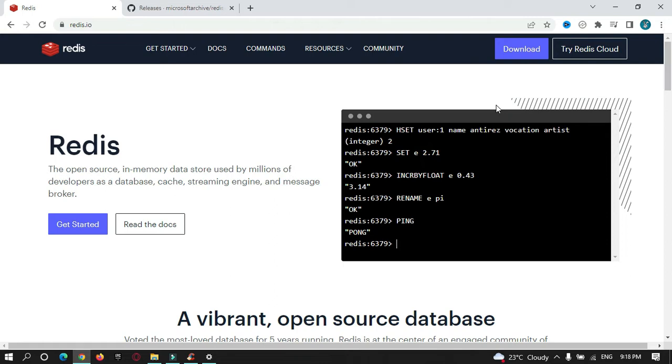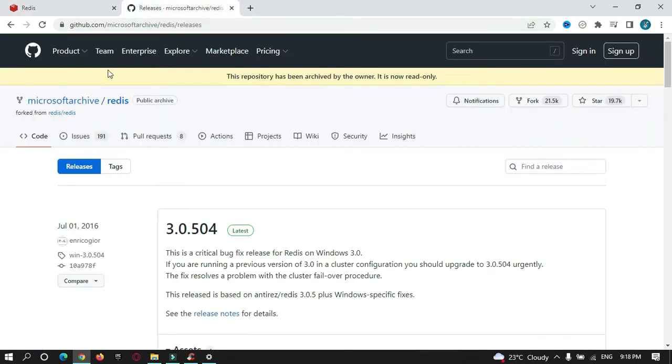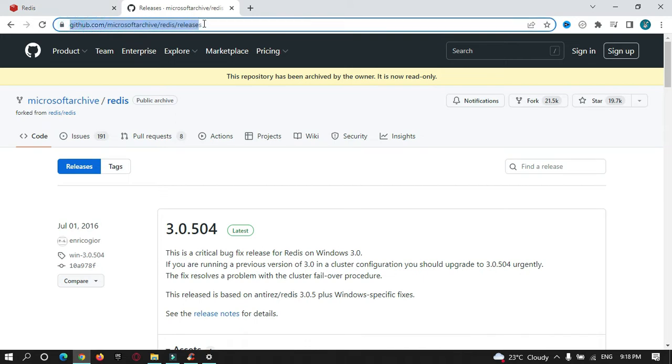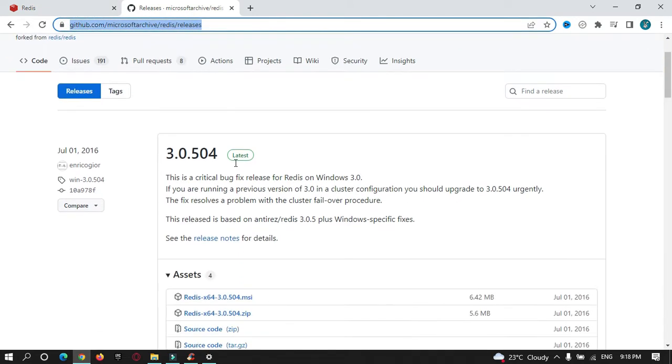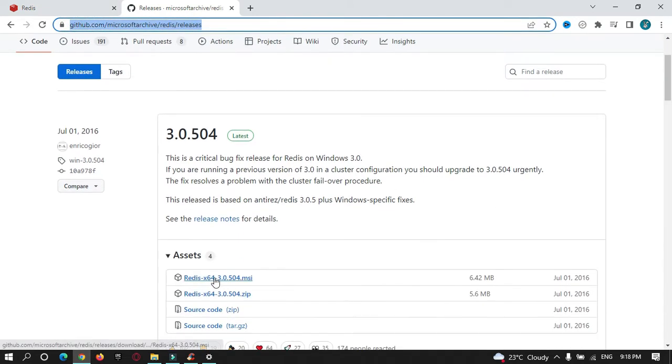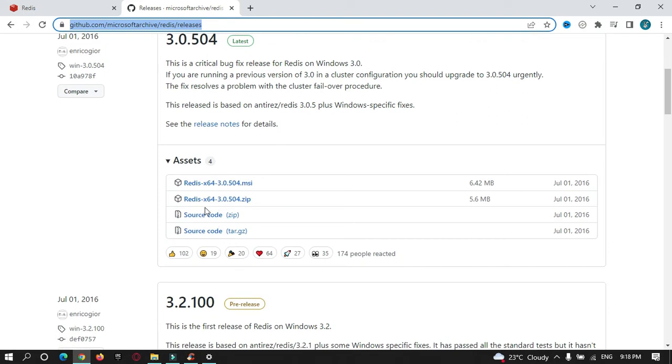I was going through this website on how to install Redis in Windows operating system, but there was no direct installation file being provided by this Redis website. So I found an alternative way on GitHub repository. You can check it out, you'll get this link in the description. You can go here and download this file or download this zip file, whichever is your choice.